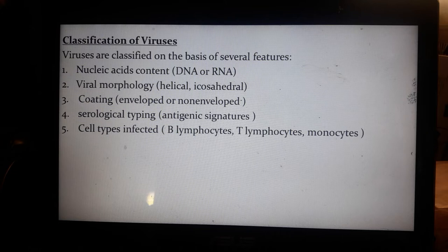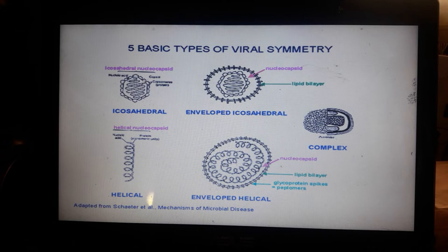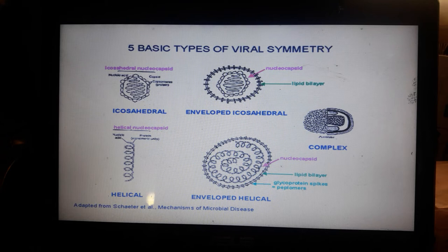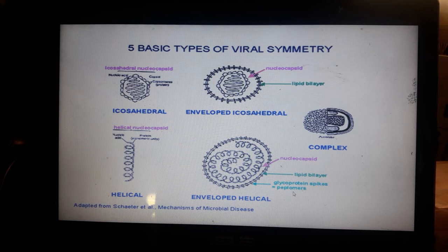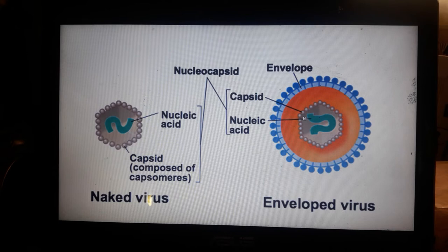Classification also considers the cell type infected — B-lymphocytes, T-lymphocytes, and monocytes. There are five types of viral symmetry. The icosahedral type has a triangular structure with a nucleocapsid — a nuclear membrane-like structure protecting the genetic material — and a lipid layer. The helical type has the double helix envelope. They also have glycoprotein spikes on the peplomers used for attachment to receptors.